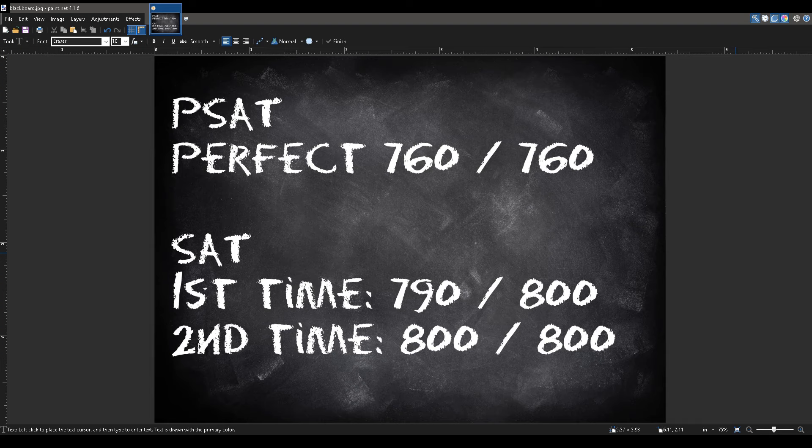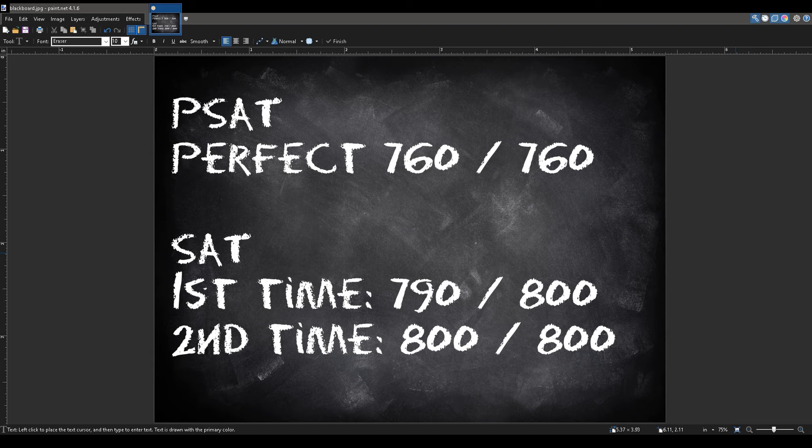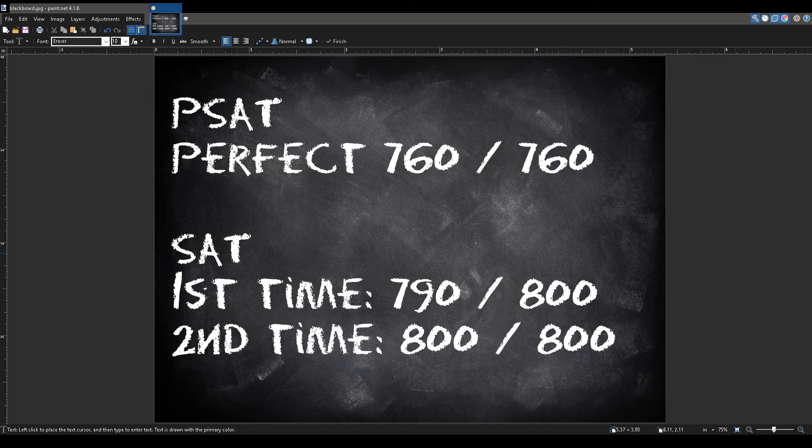On my SAT, I scored a 790 out of 800 the first time, and then the second time, I scored a perfect 800 out of 800. Well, now that I'm done bragging, thankfully, let's proceed on to the purpose of the video.